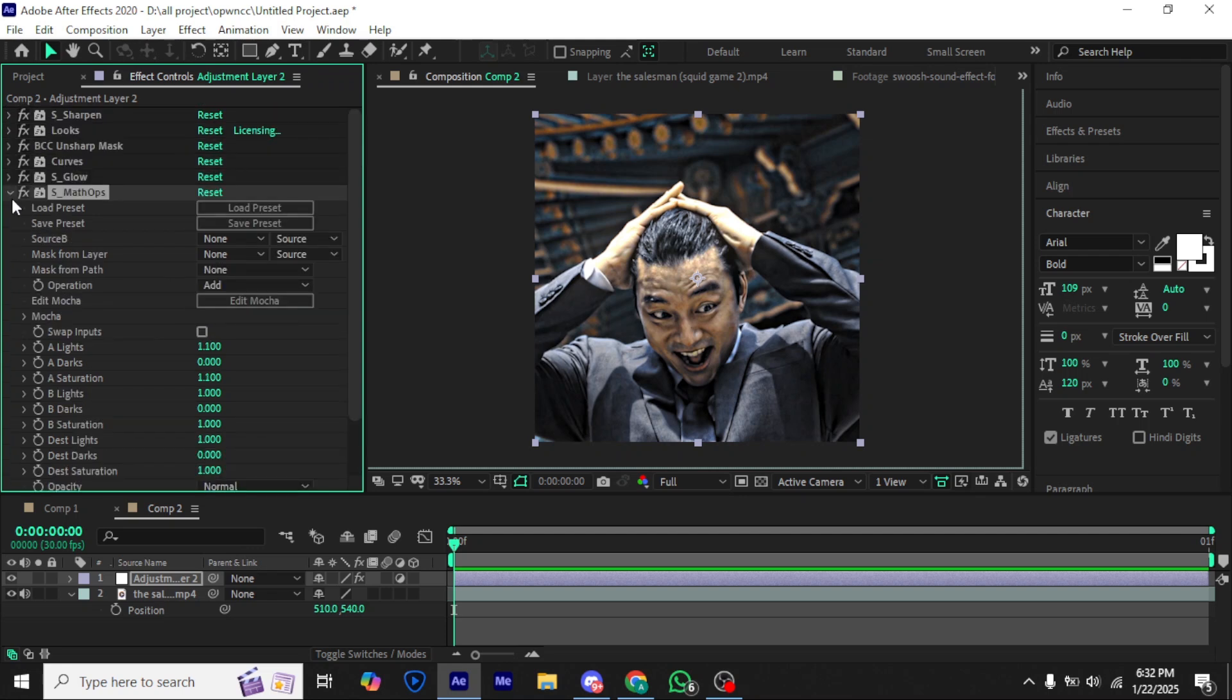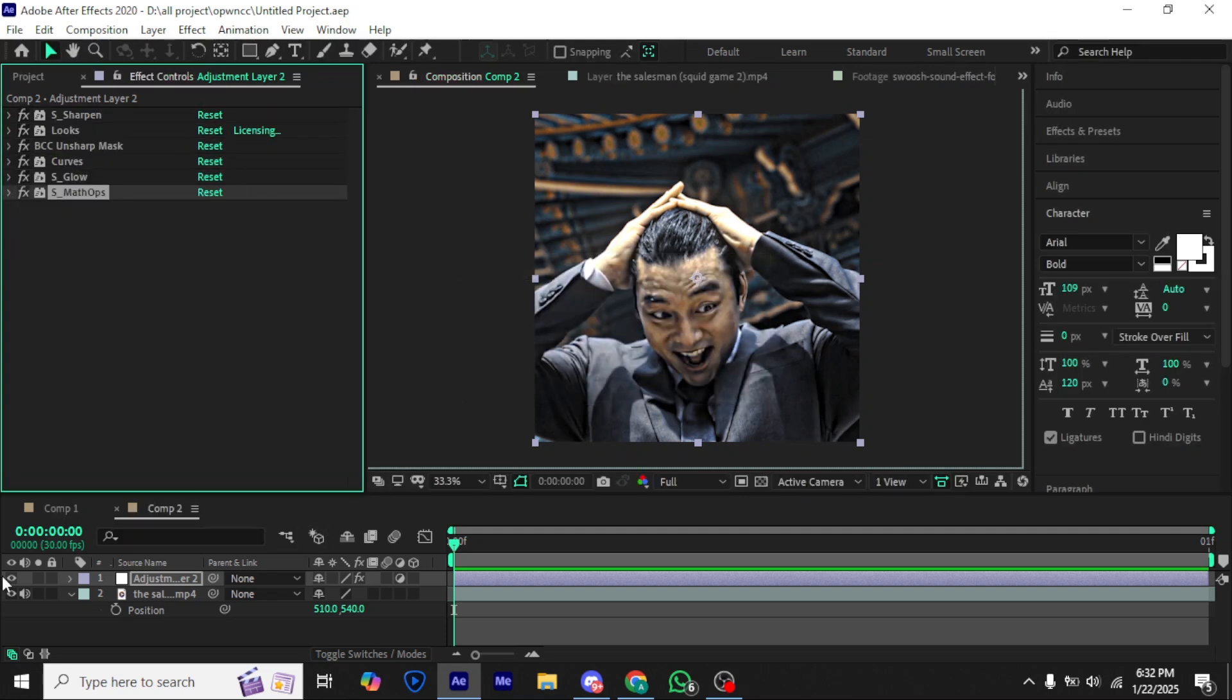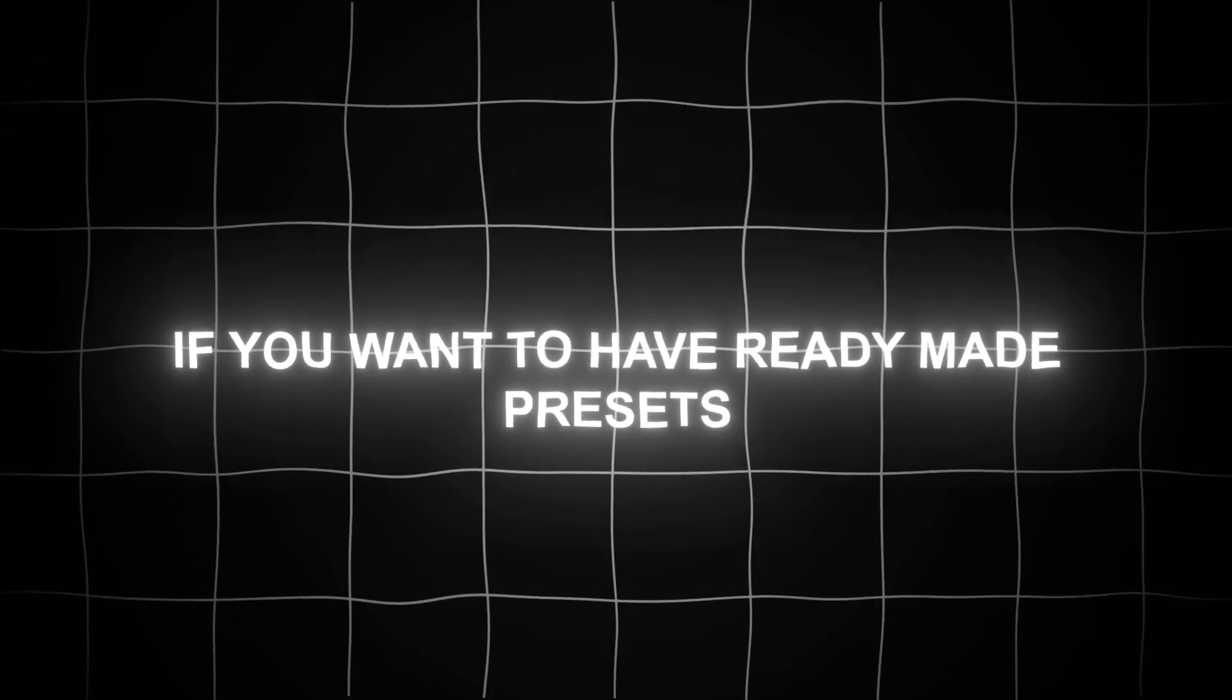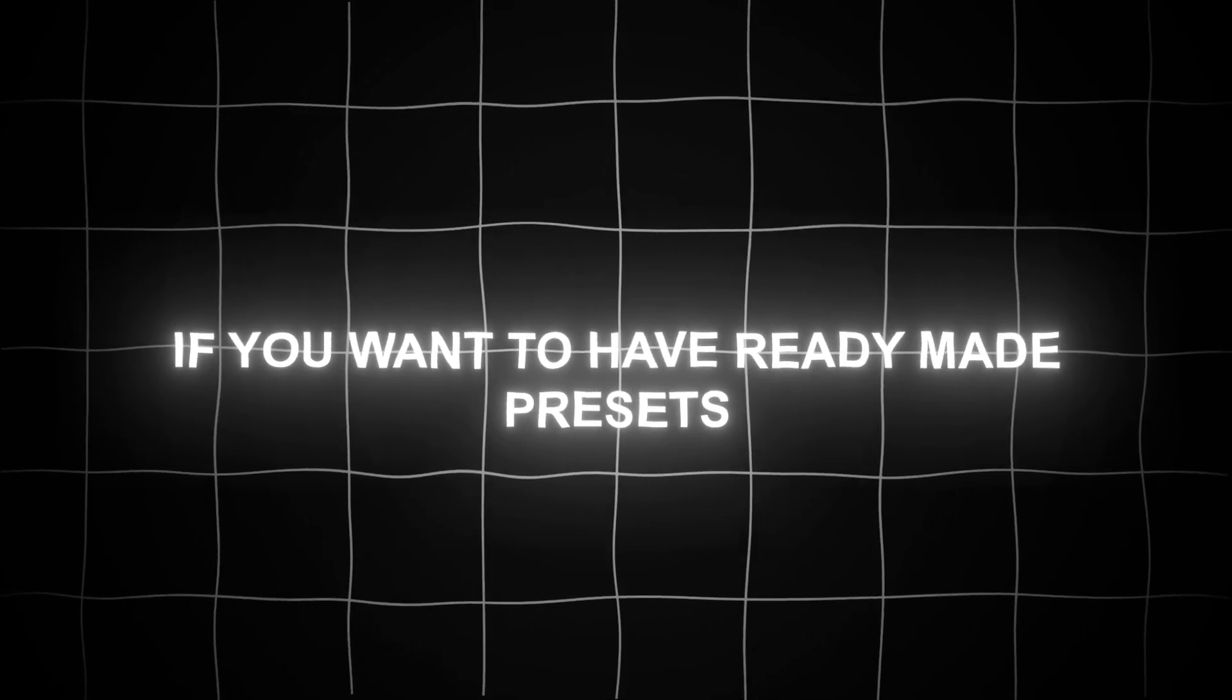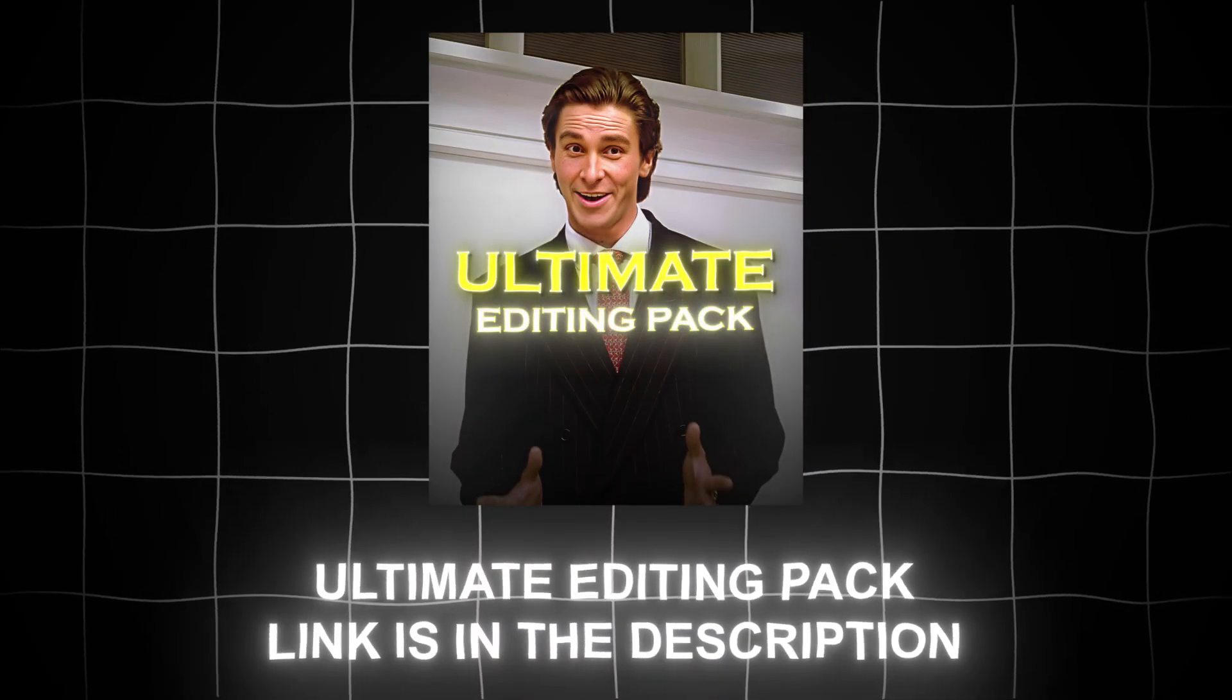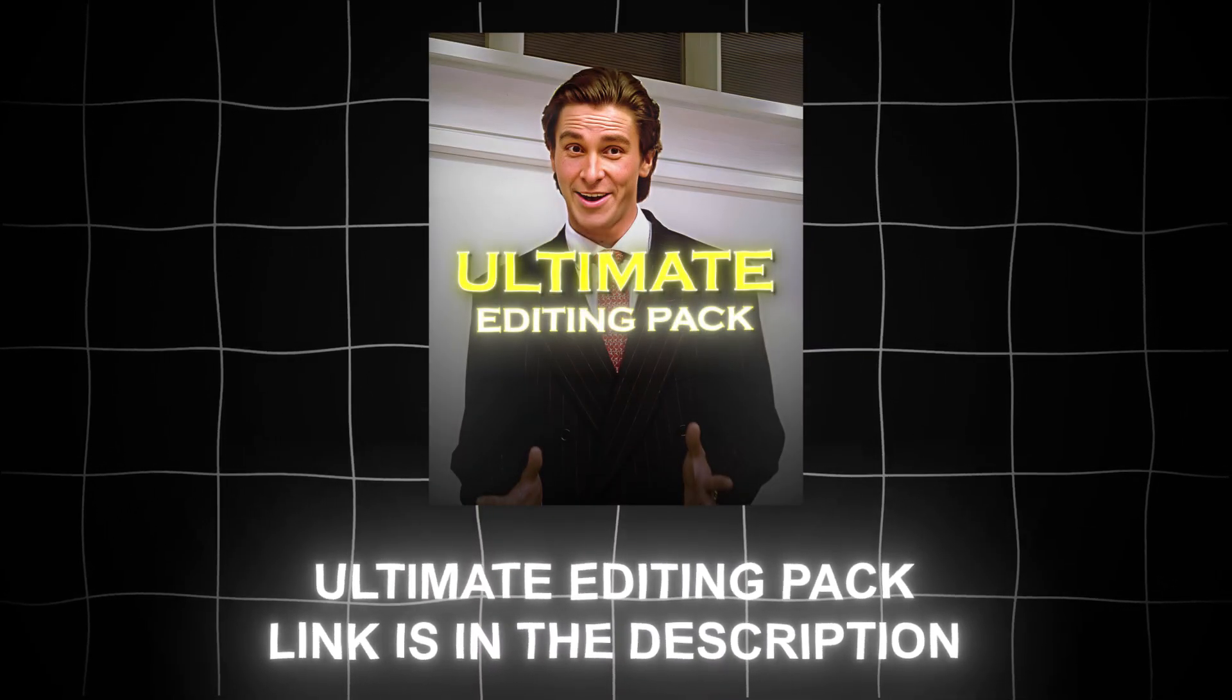Your high quality CC preset is done, you can see the difference. If you want to have ready-made presets, you can buy my ultimate editing pack. Link is in the description.